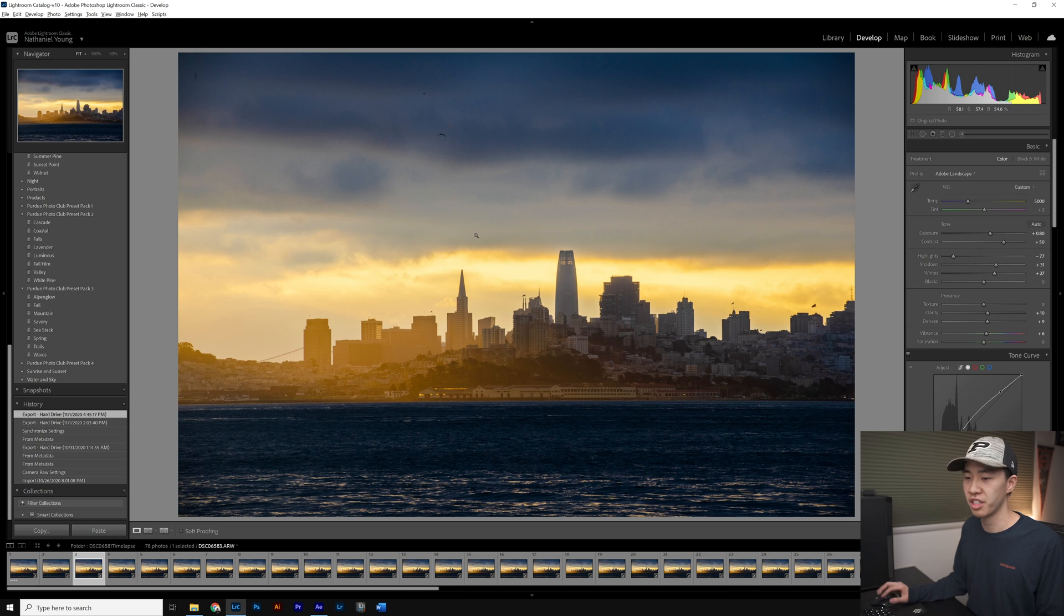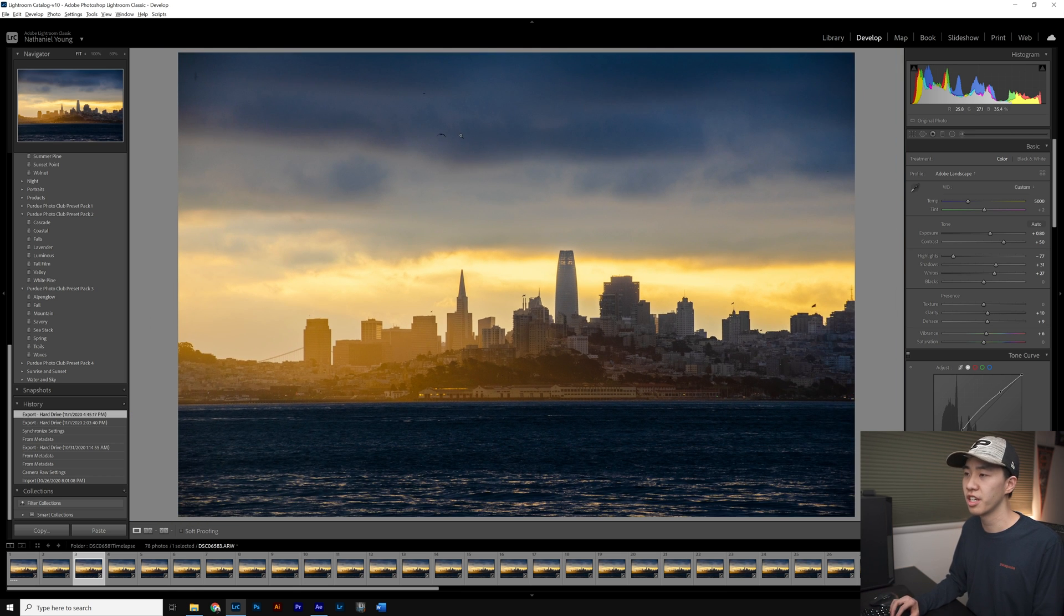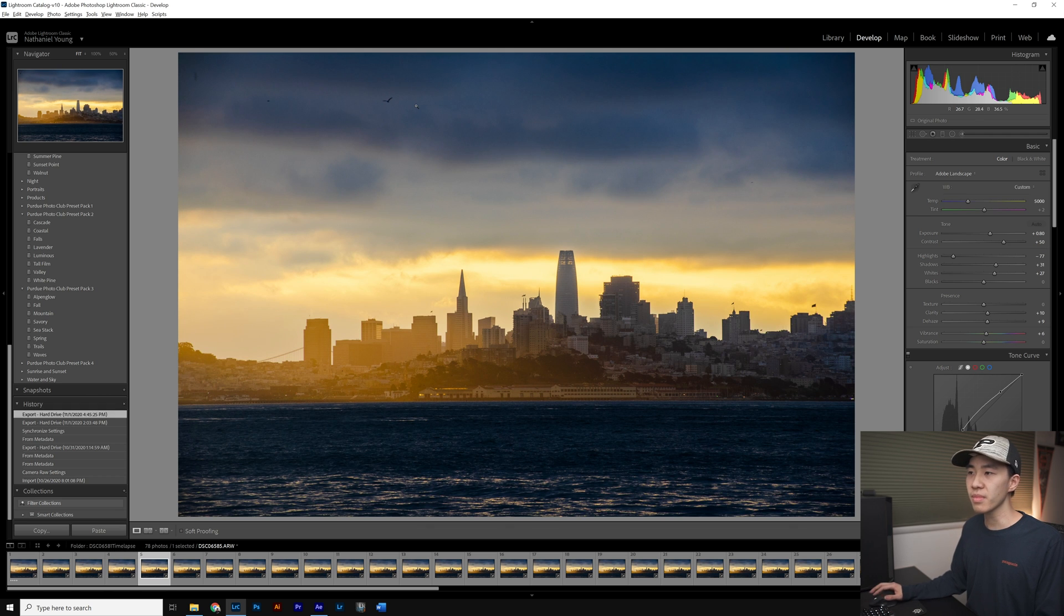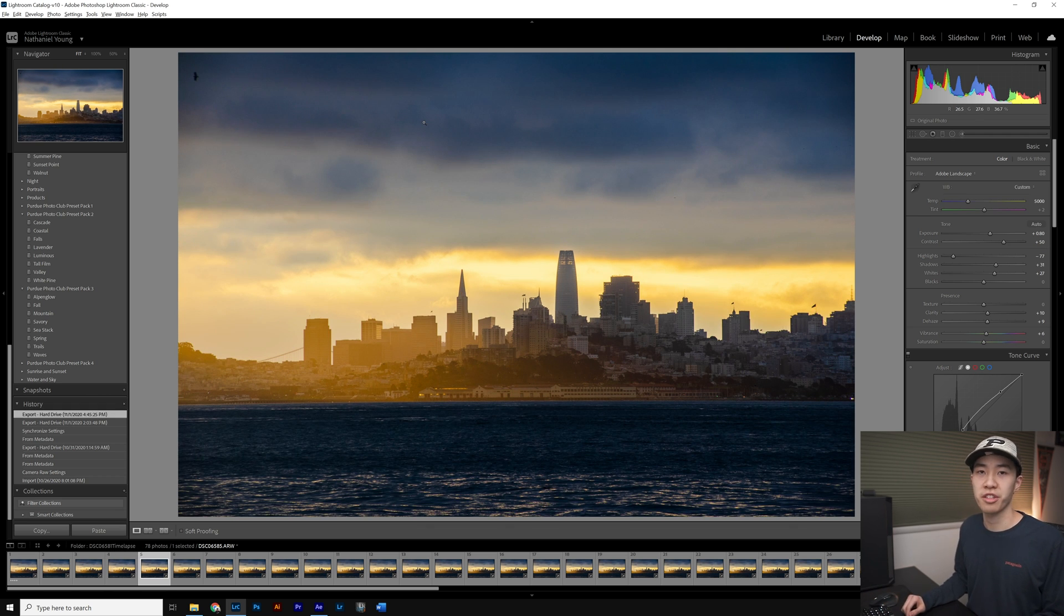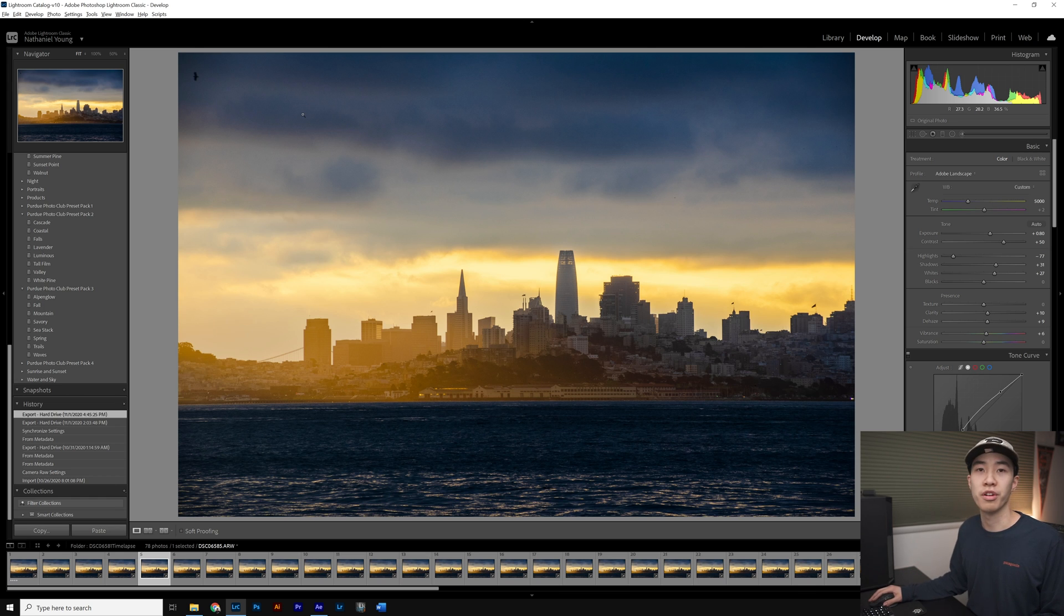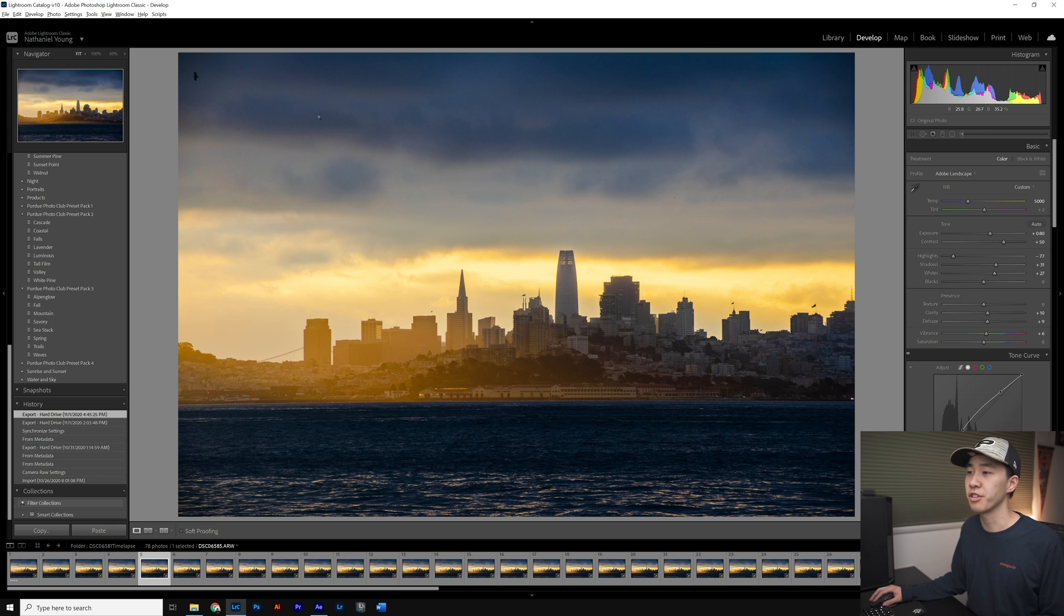Here you can see in Lightroom we have some birds up here and then in the next range it moves over there. We could do this the manual way using the clone tool to remove it in Lightroom or Photoshop, but today I'd show a tutorial on how to do it quickly with Adobe After Effects.